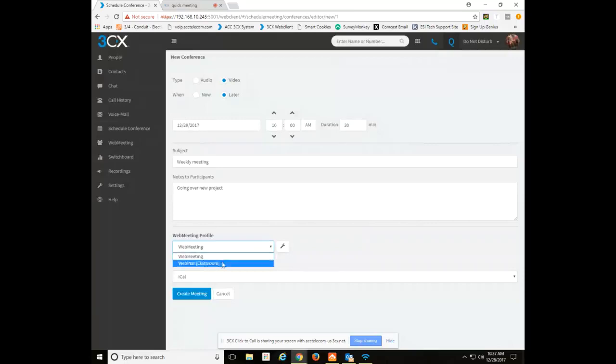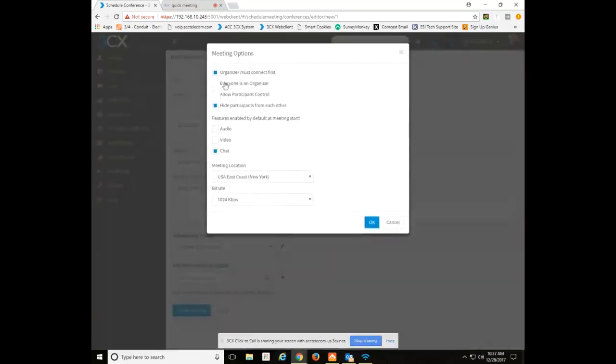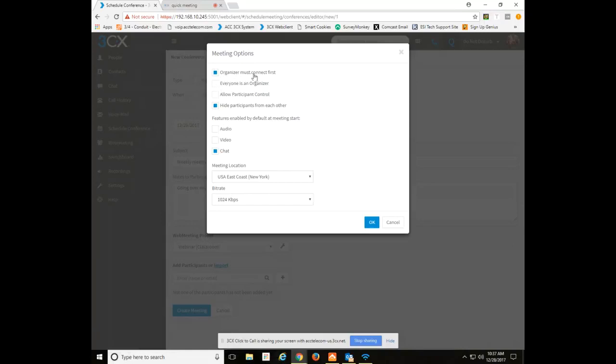The webinar classroom settings you'll see are slightly different. You do have the ability to change some of these options up here now. By default it is set for this particular profile that the organizer must connect first before the meeting actually starts. If you do not want that, you can uncheck that and the meeting will instantly start the instant somebody joins the meeting. But by default it is set for the organizer must connect first.